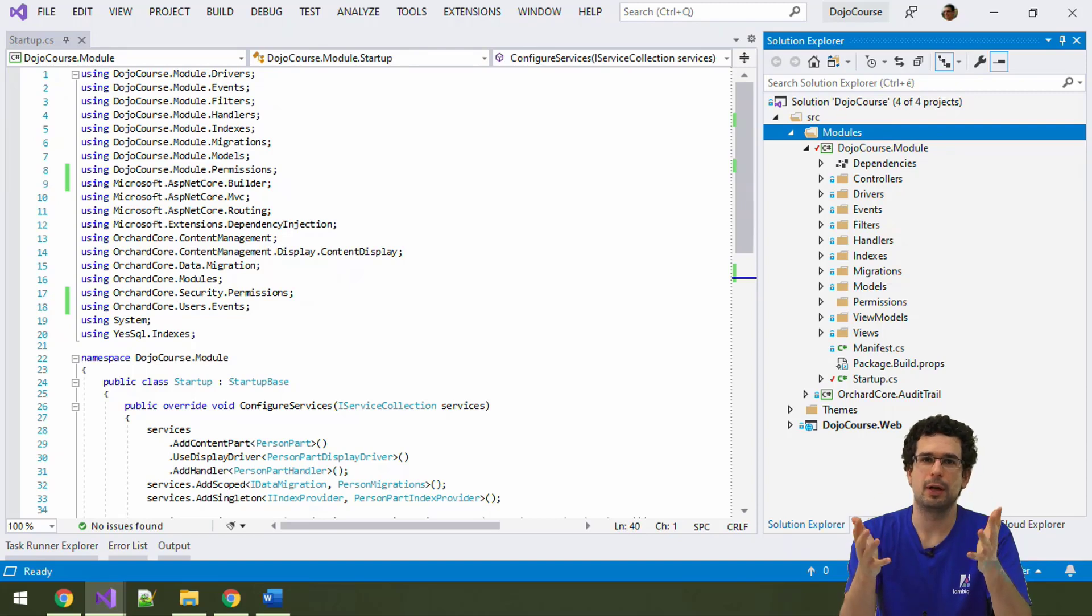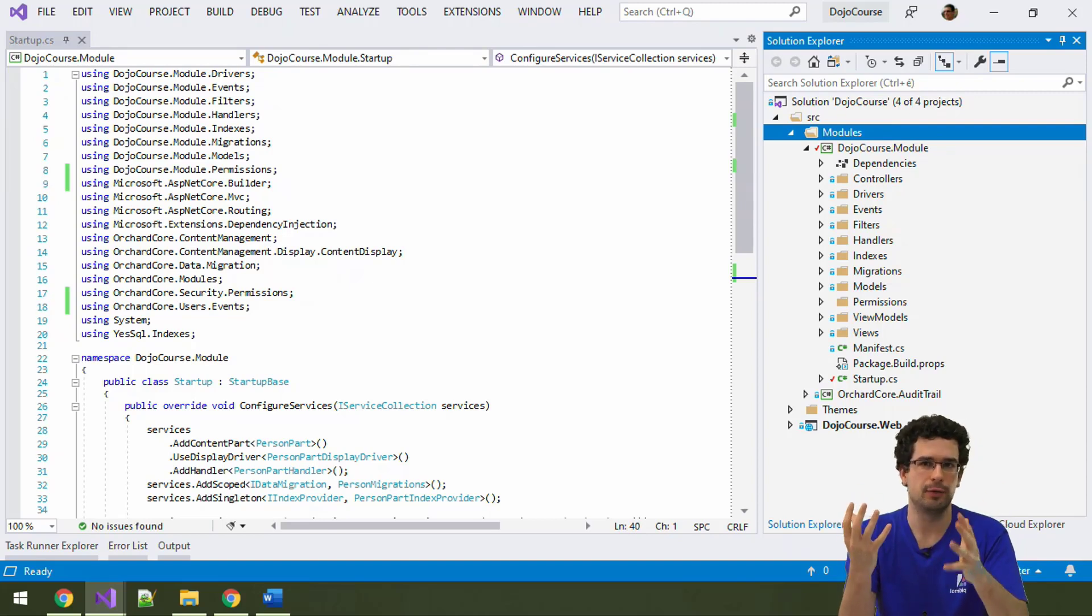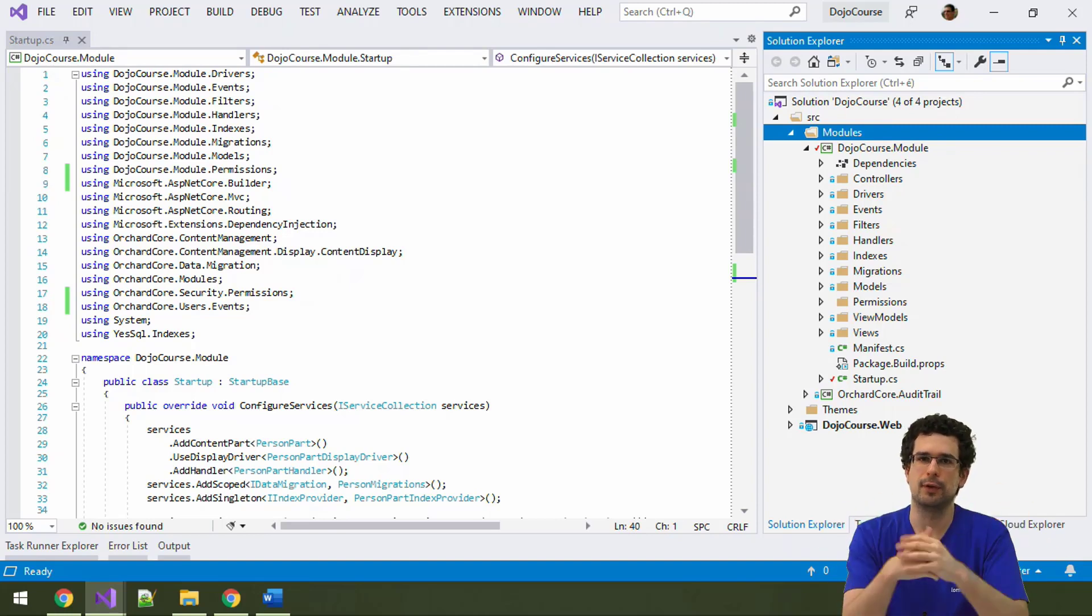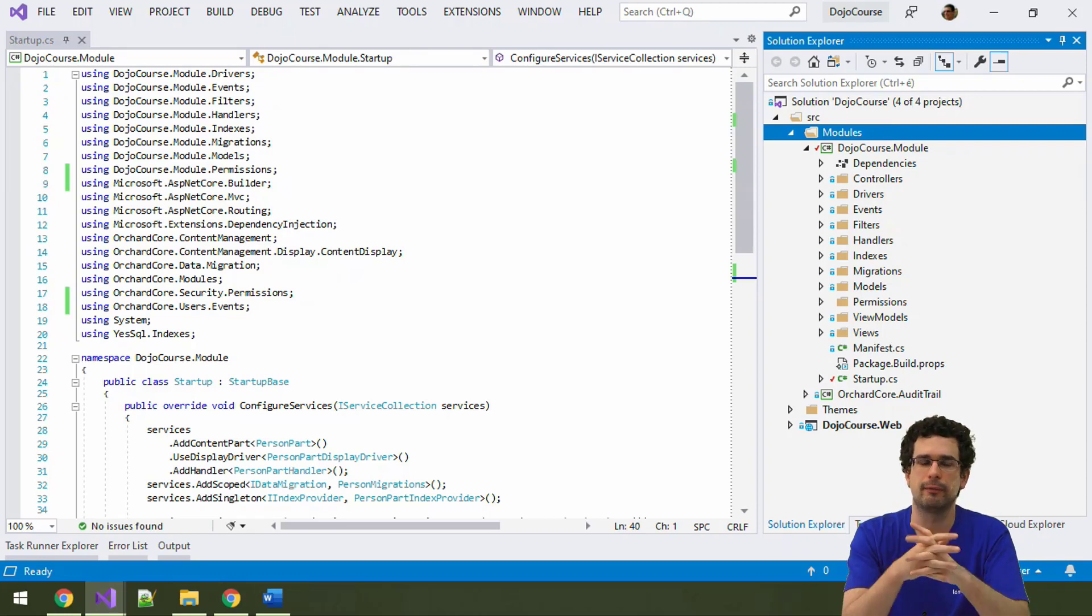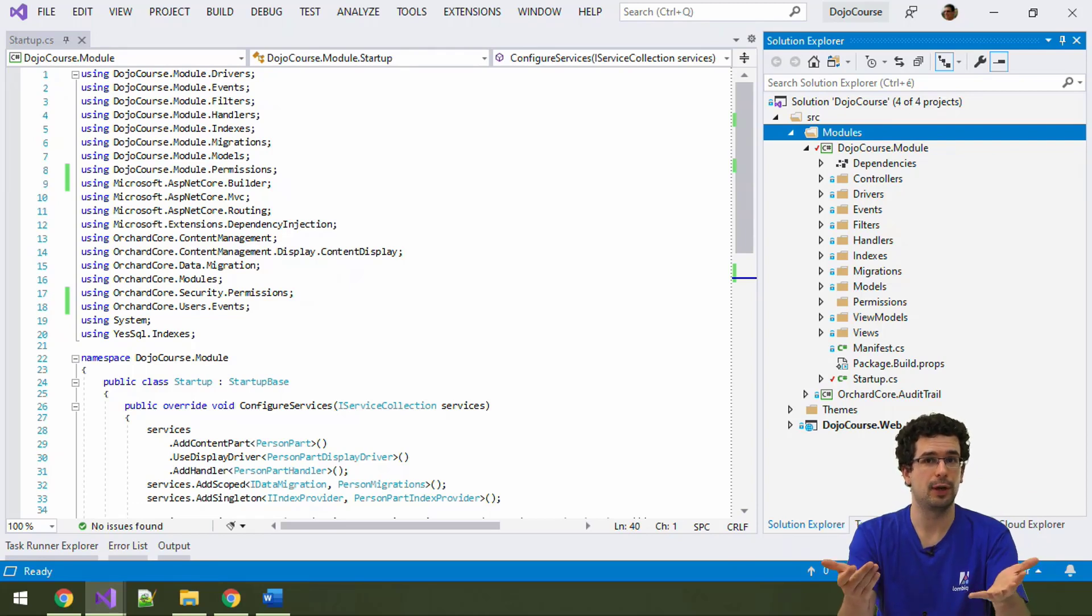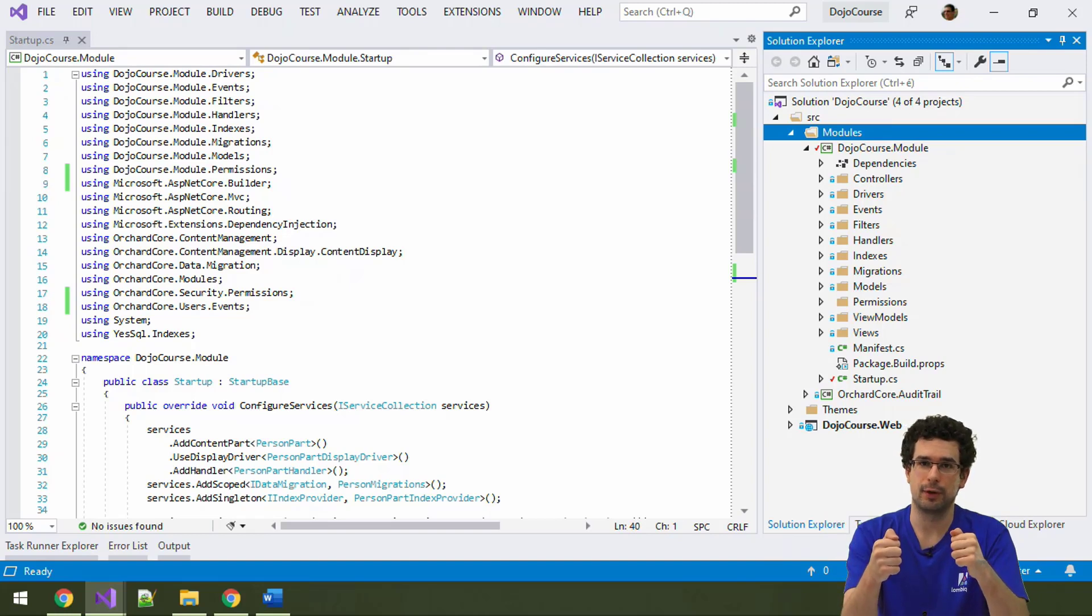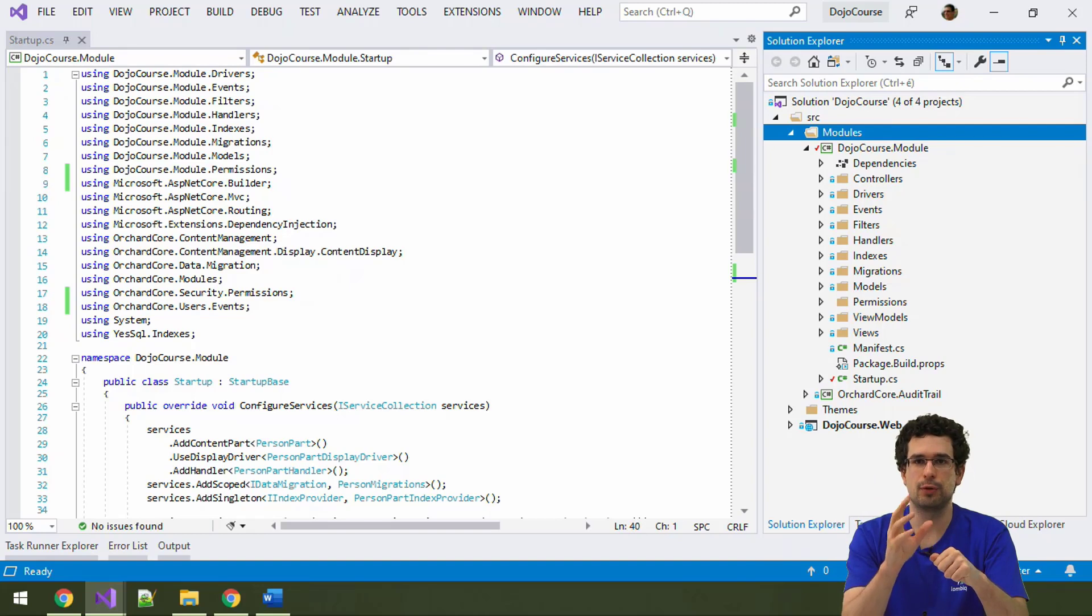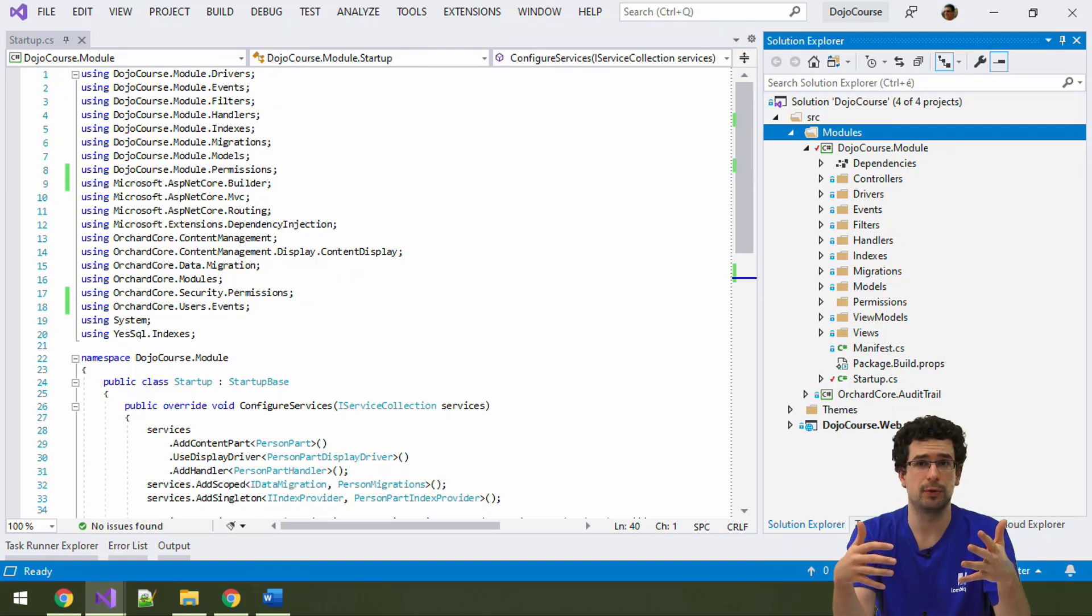Up until now, every code that we have written was run based on some kind of user interaction. The user created a content item, the user opened a controller action, something like that. But what if you want to have processes that run independently of user interactions? You can use something called background tasks for this. Background tasks are a very simple to use but very powerful concept in Orchard Core.